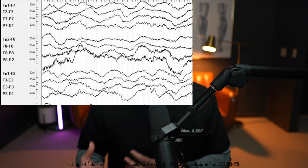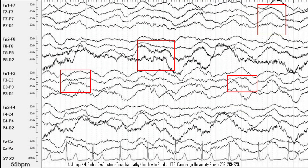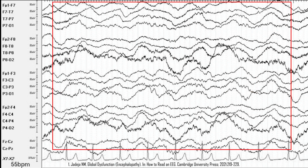Continuous generalized slowing, or CGS, is observed on an EEG as polymorphic delta activity. This activity is continuous or nearly continuous, covering more than 80% of the recording, and crucially, it's unreactive.